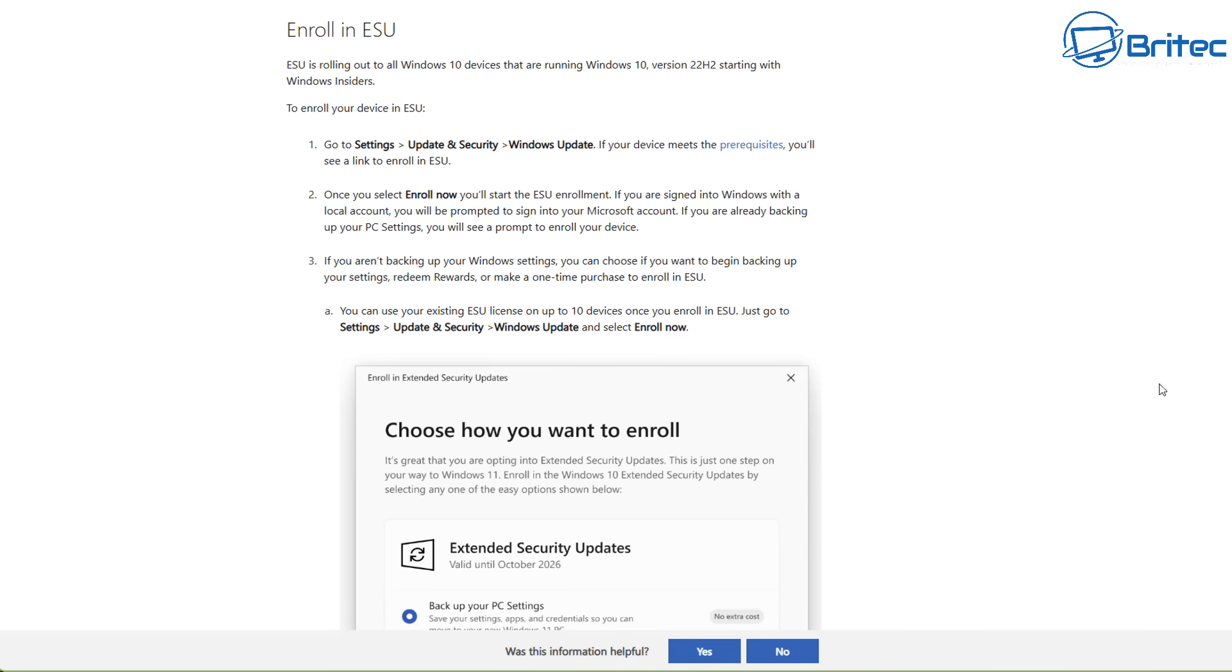Now some people may think that they're giving up privacy to maintain security updates, and that's entirely up to you whether you opt into this option.